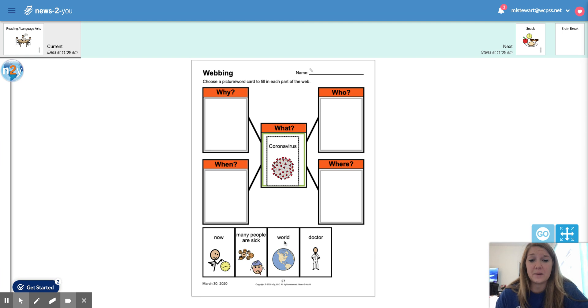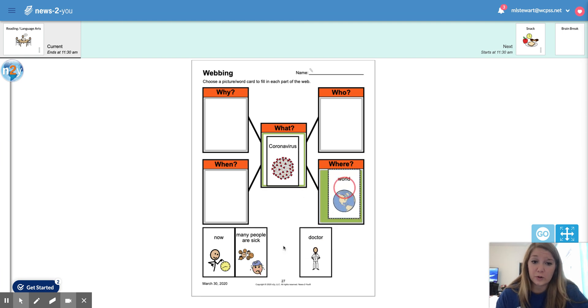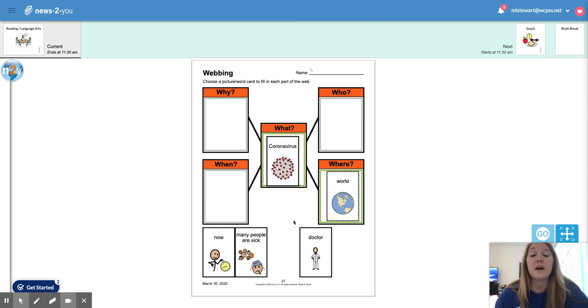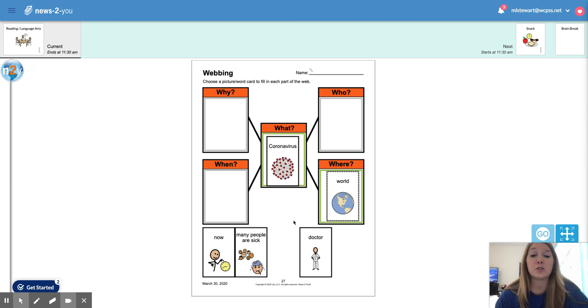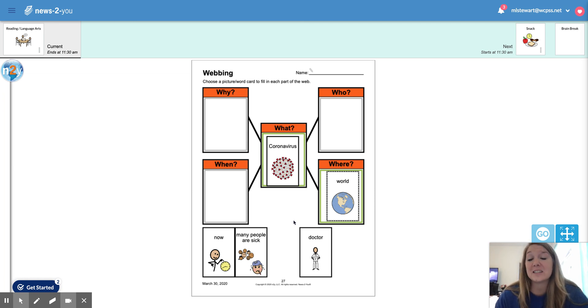Where is it happening? All over the world. So this isn't something that is just affecting people in our town or our schools. It's even outside of our state. It is all across the world and that is why it's such a big deal right now.